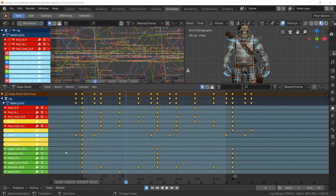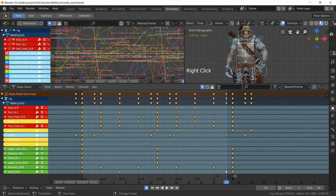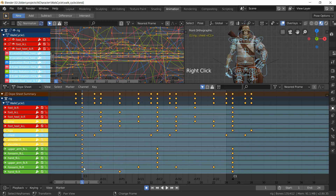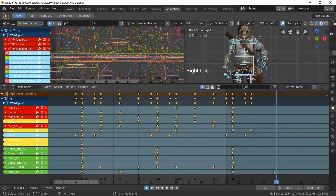Now, what's happening here: our start frame is here — this is frame number one — and you can see the range we have from one to 24. This is frame 24, but we have one extra frame after that; that's the repeating contact pose. So this frame and the first frame are exact copies. We want to keep this last bit outside of our range, which means that 24 needs to be the new 30.